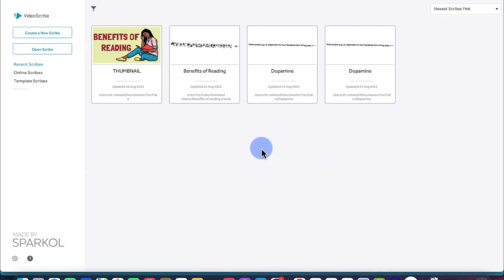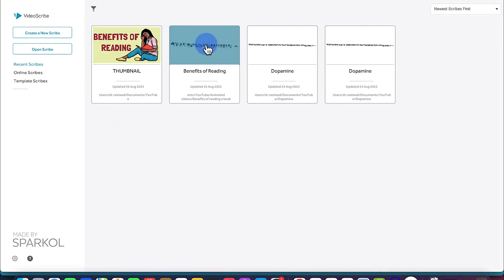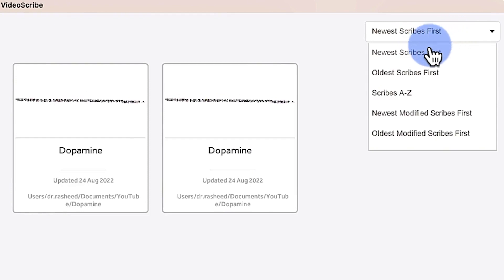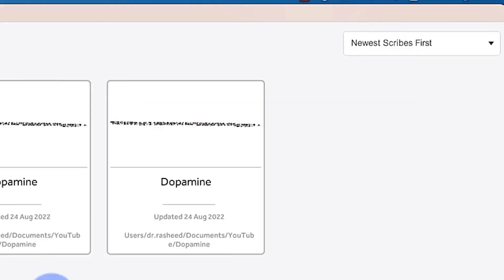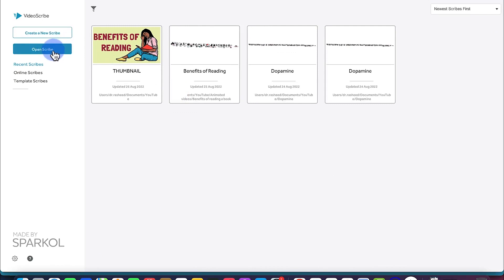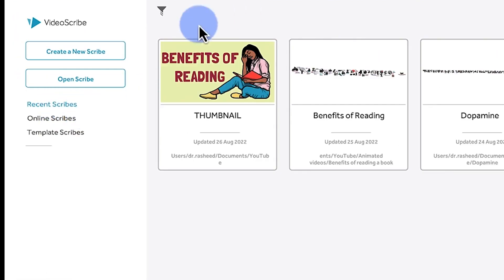So now we have logged in. Upon logging in, this is the screen you are going to be welcomed with. The first thing you notice is that you have previously saved works listed here. You can sort them from newest to oldest, A to Z, newest modified, or oldest modified. Over here you can click to create a new scribe, or you can open an existing scribe saved somewhere on your computer or external drive.